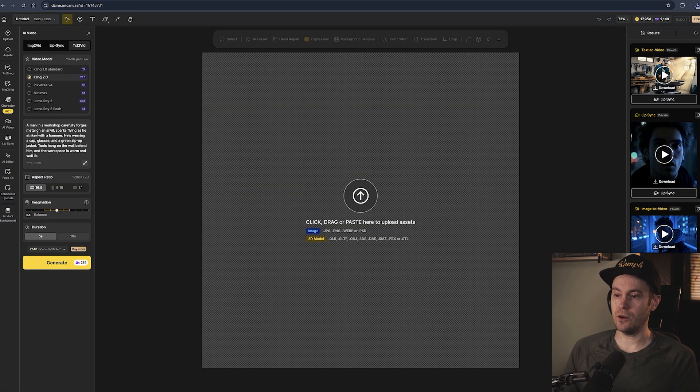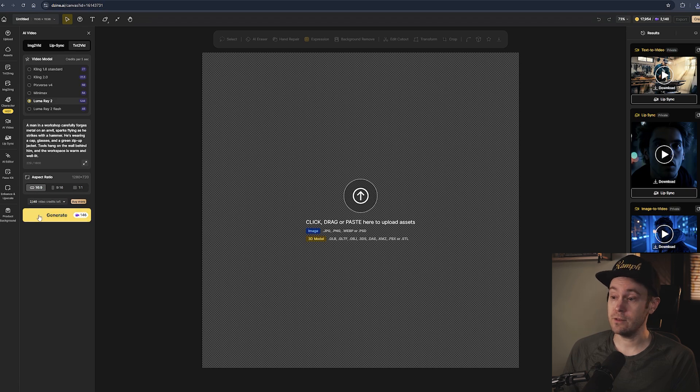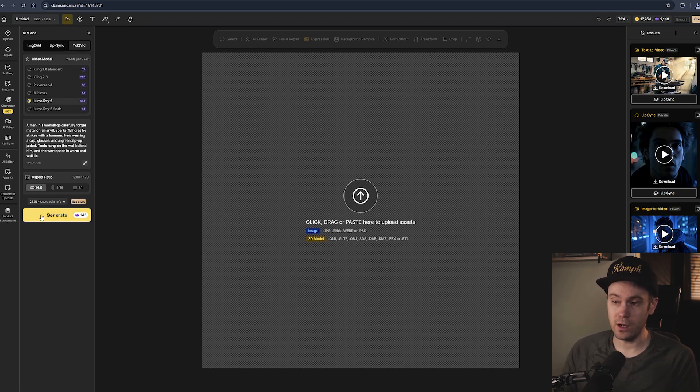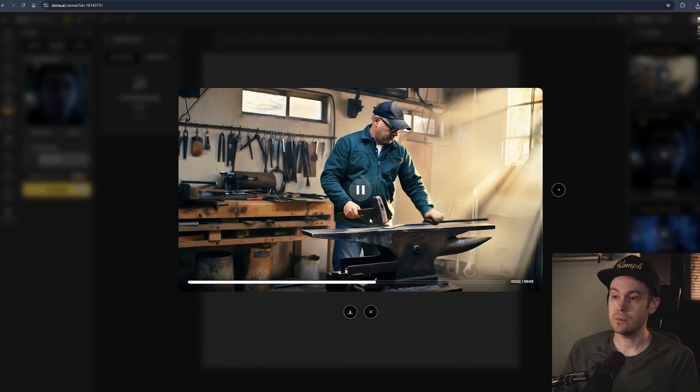Now let's just do a quick test of the text-to-video model too. For the text-to-video model let's make it five seconds and away we go, generate. Here we have our results.